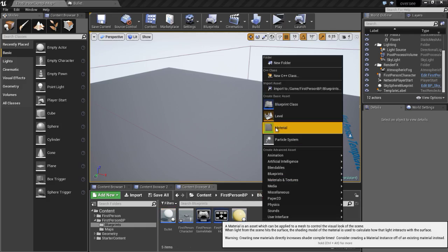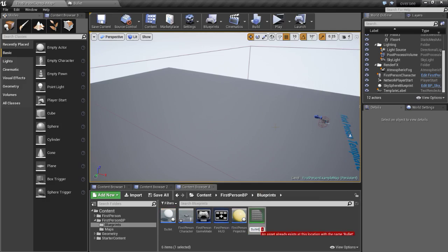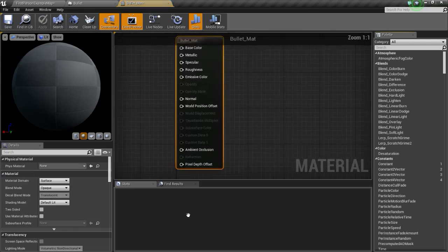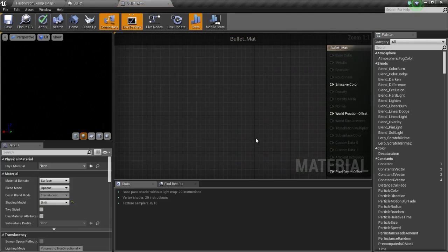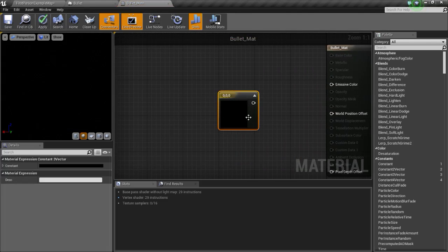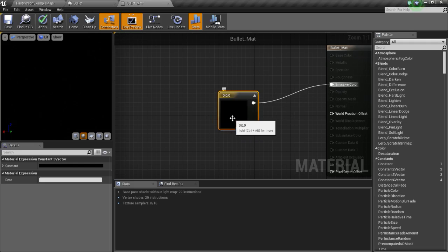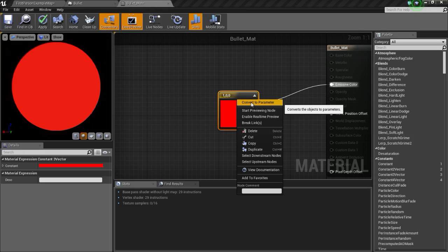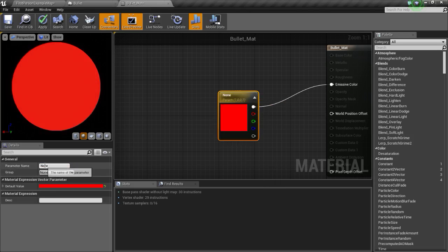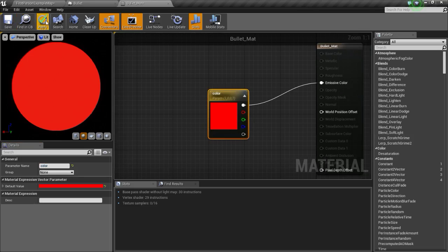Go to your content browser, right click, then click on material, and name this bullet mat. Now open it up, change the shading model to unlit. Now press 3 and click on the graph so we get this constant 3 vector, connect this to emissive color, and change the value to red. Now right click on this vector and convert to parameter, change the parameter name to color, so we can change this later using blueprint. Now apply and save.